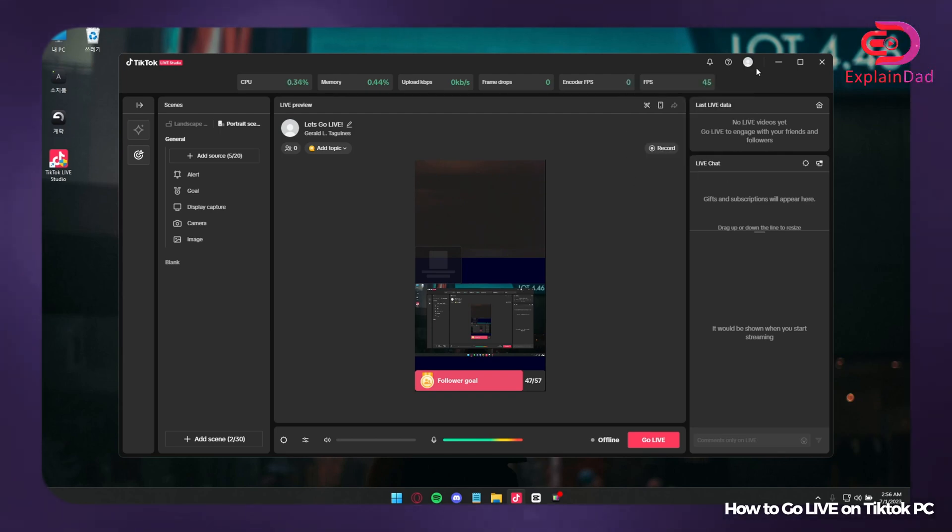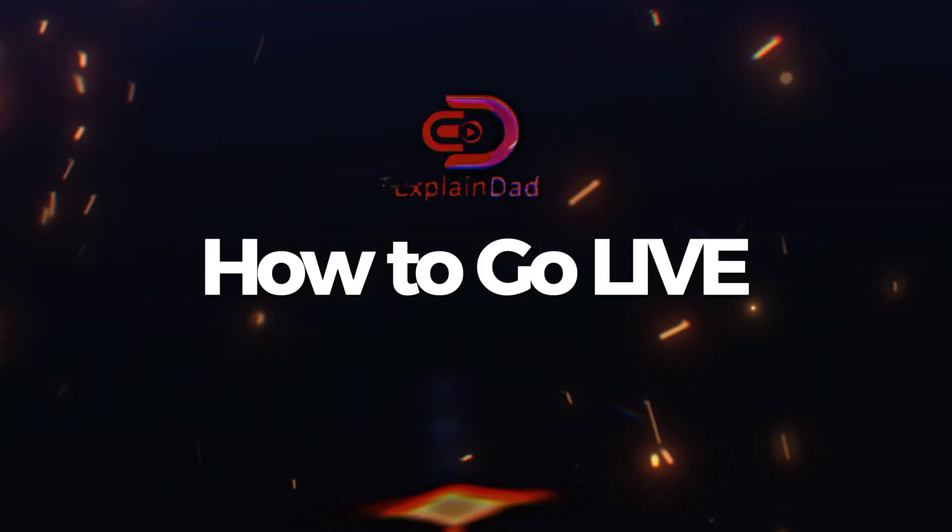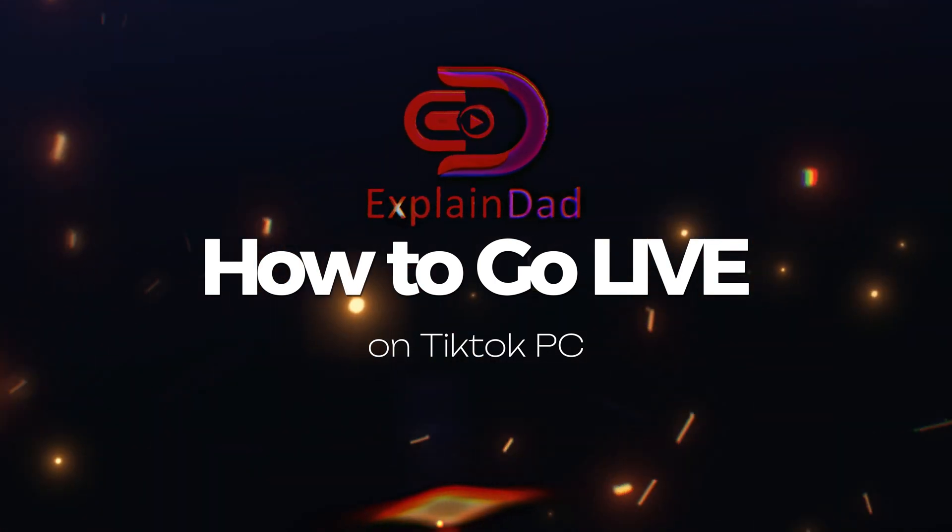So make sure that you're already also logging into your mobile account and that's about it. That's how to go live on TikTok on your PC.